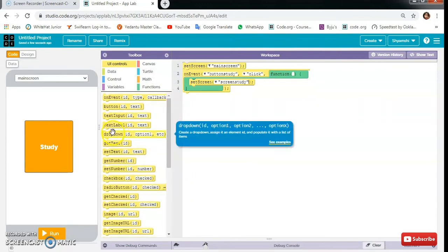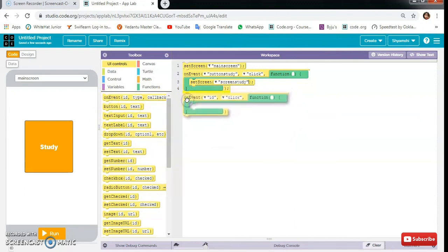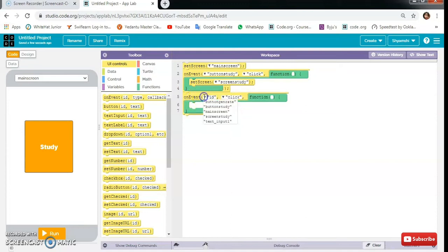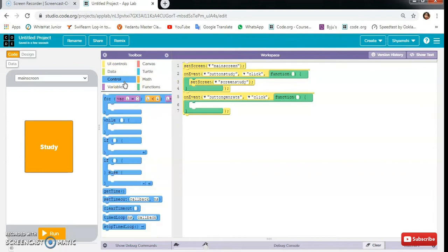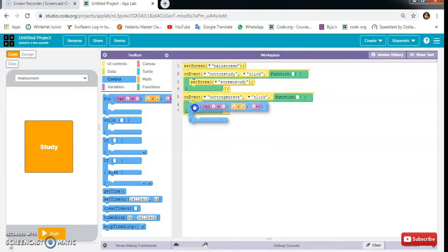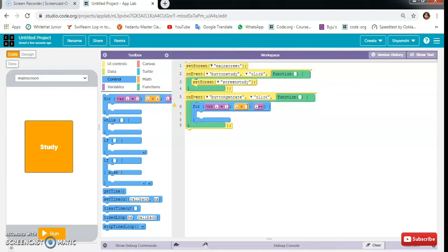Then on event button generate click. Then a for loop here, and I will do for i equals 1 to 11 and i plus plus.